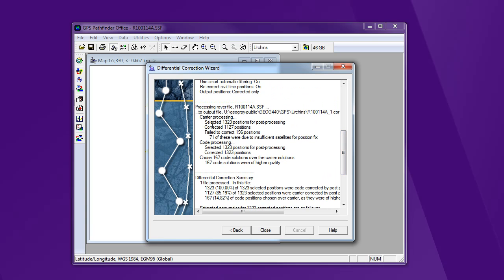So the carrier phase, we had 1,323 positions. It was able to correct most of those using carrier phase processing. So 1,100 failed to correct about 200. So it had insufficient satellites for those carrier phase processing. Then it did code phase processing of all those points, corrected all of them, and found that for 167, the code solution was better, and decided to use that under that automatic process.